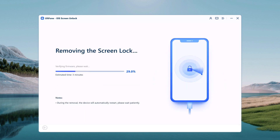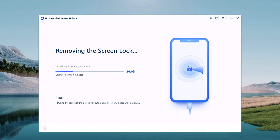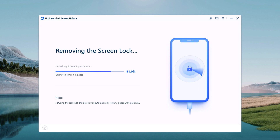After you click Start to Remove, it will begin removing your iPhone's passcode. You will see a status bar in the program window that will let you know how much longer the process is going to take. A status bar will also appear on your iPhone's display.